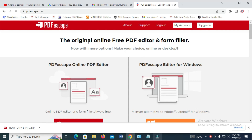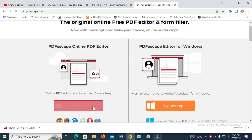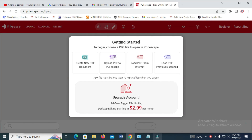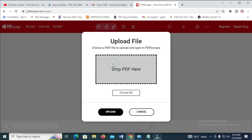So when your website finishes loading, what you're going to do is click on 'Free Online'. Then when you click on 'Upload PDF to PDFescape', click on it.